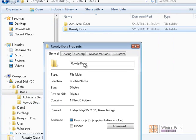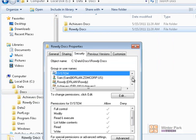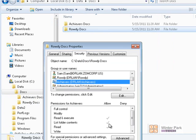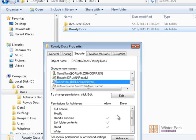If we go down to the child folders, we'll see that Rowdy has read and Achievers has read. Also notice that these permissions are grayed out on the Rowdy Docs folder, which means it's inheriting the permissions — that's why we can't change them. Whenever you see grayed-out check marks, it means the folder is inheriting permissions from its parent folder.